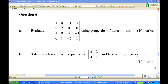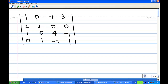Hi, for this recording I'm going to show you how to evaluate a 4x4 determinant using properties of determinants. Let's look at a solution. We are given this 4x4 determinant. We observe that in the second row, the common factor is 2.